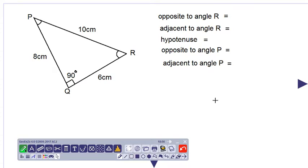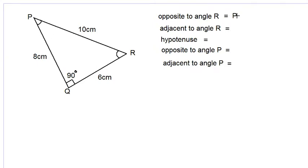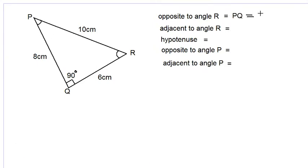We are given a right angle triangle PQR and we are asked to determine which side is opposite to angle R. We look for the side furthest away from R, which is 8 centimeters. This side is furthest away from or facing angle R, and therefore the side opposite to angle R is PQ, which is 8 centimeters in length.